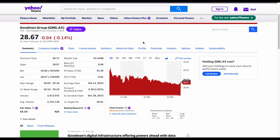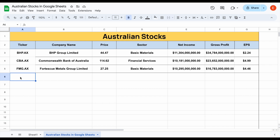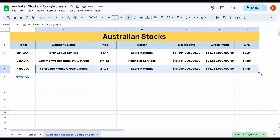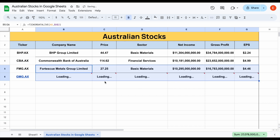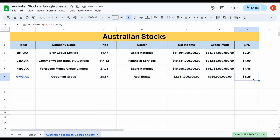Let's say that I want to pull in the stock Goodman Group on the Australian Stock Exchange. All I would need to do is type in the ticker GMG right here, type in .ax and hit enter, and then if I highlight all this information and just drag down these formulas, you can see this stock data is going to automatically load in.